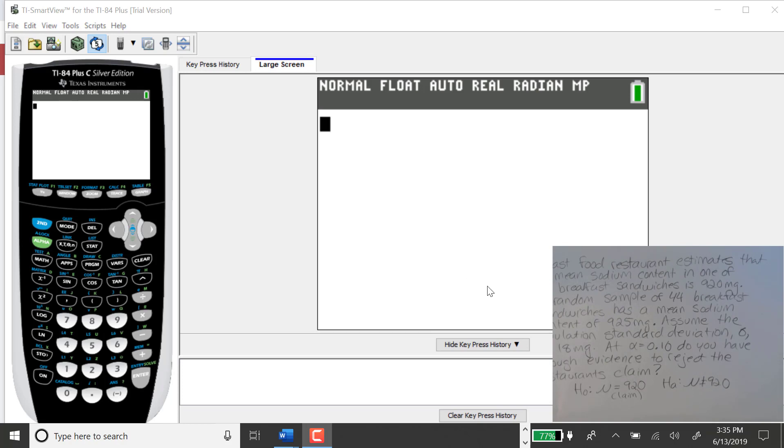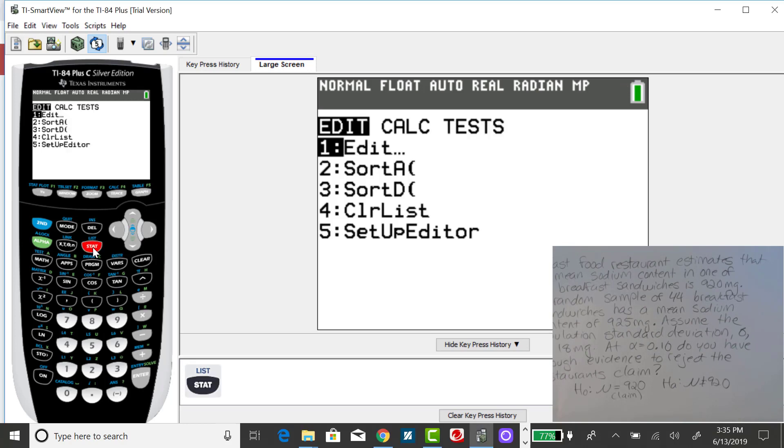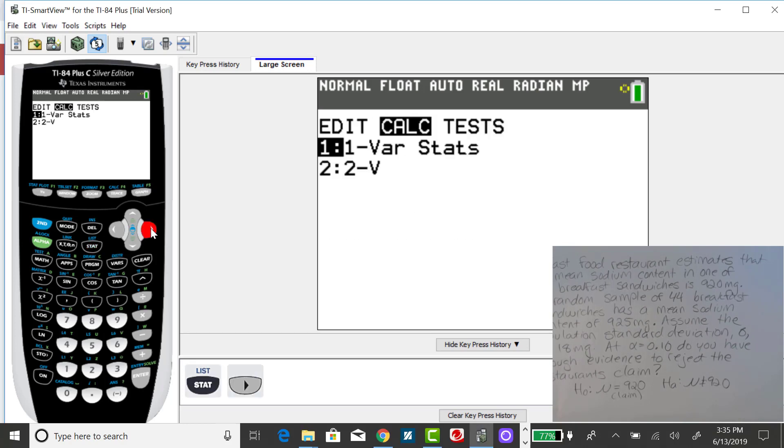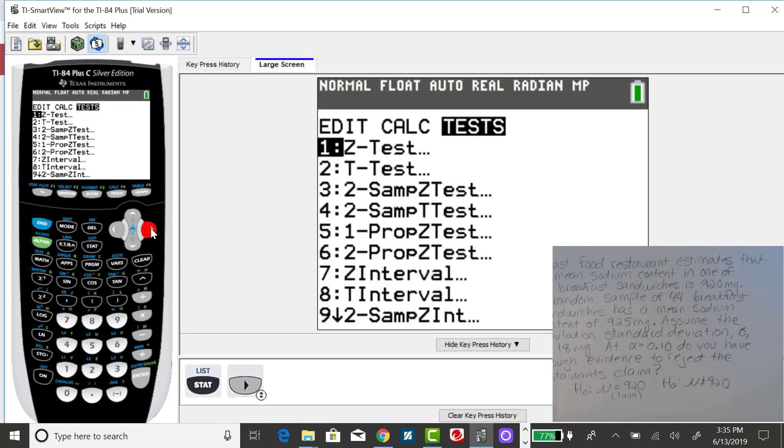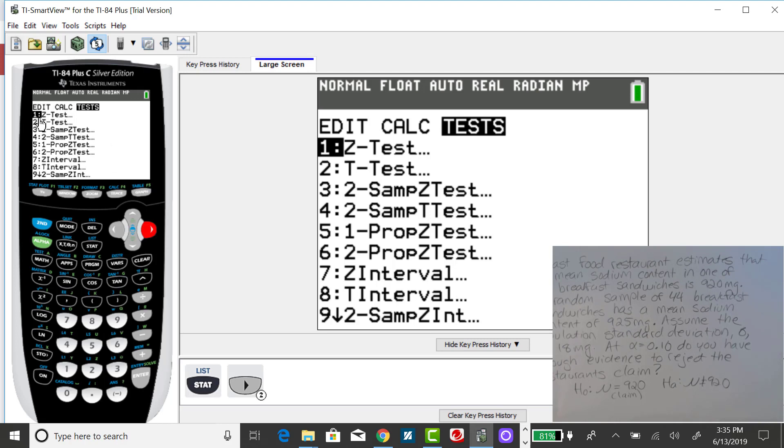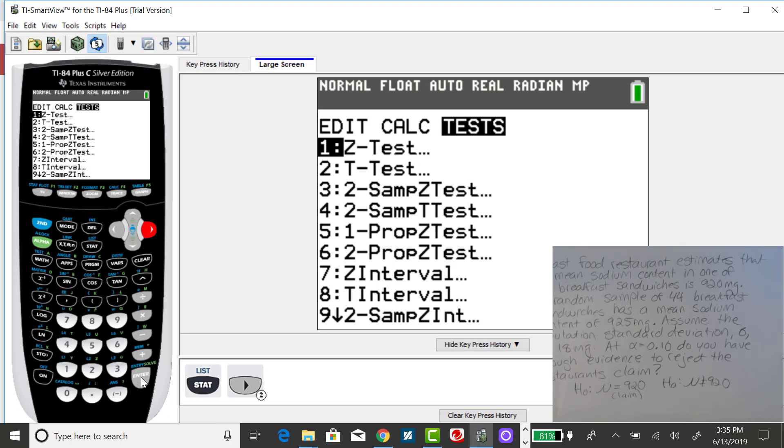To get the test statistic from the TI-84, press the STAT button and right arrow over to TESTS. This is the same place you went to when you found a confidence interval for the mean when sigma is known. Notice that your first option is a Z-test. That is used for a hypothesis test for the mean single sample when sigma is known. That's the one we want for this example.